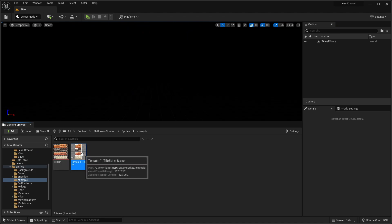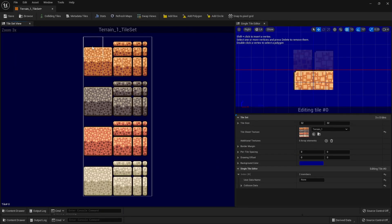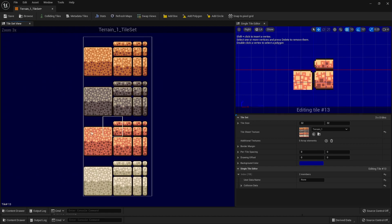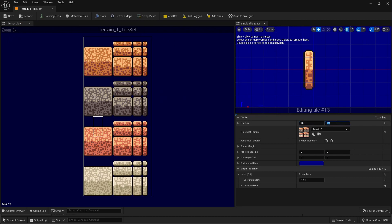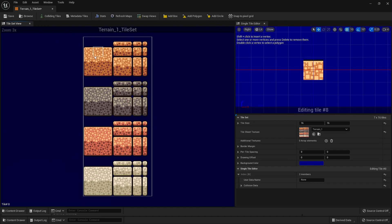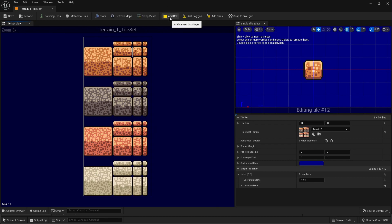Now let's look at your tile set. Double-click and head inside here. As you can see, it's quite big and doesn't select on any specific tile. What we're going to do is change the tile size to be 16 by 16 — that way we can select any specified point. We're going to choose one of these blocks to be a tile in our level creator project. With the block that you select, make sure you give it collision by clicking add box, then clicking colliding tiles — that way you know this tile has collision on it.